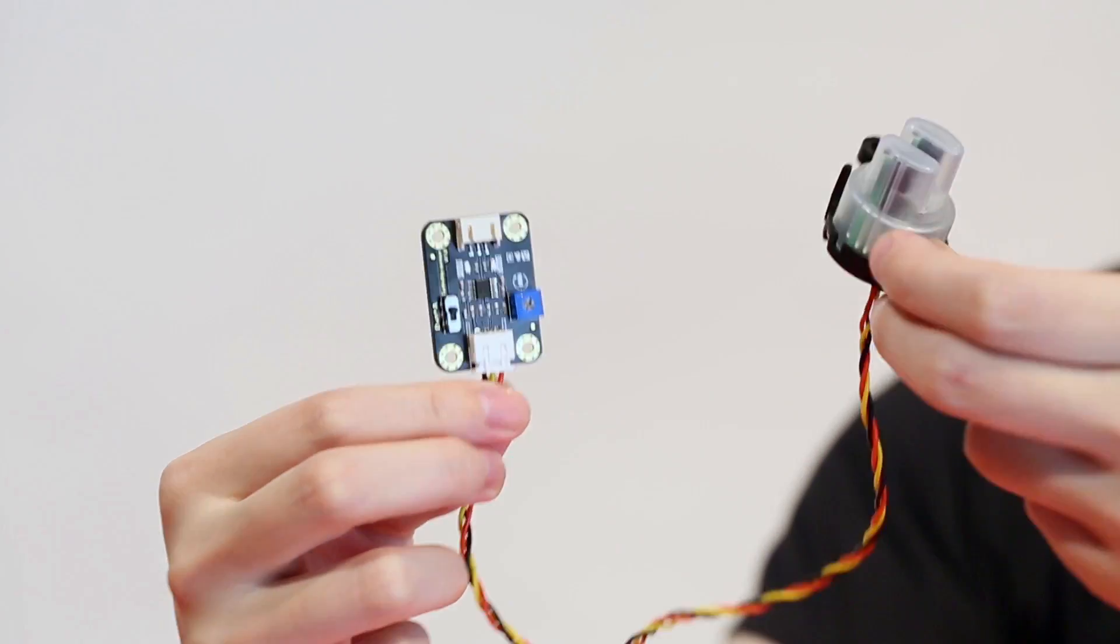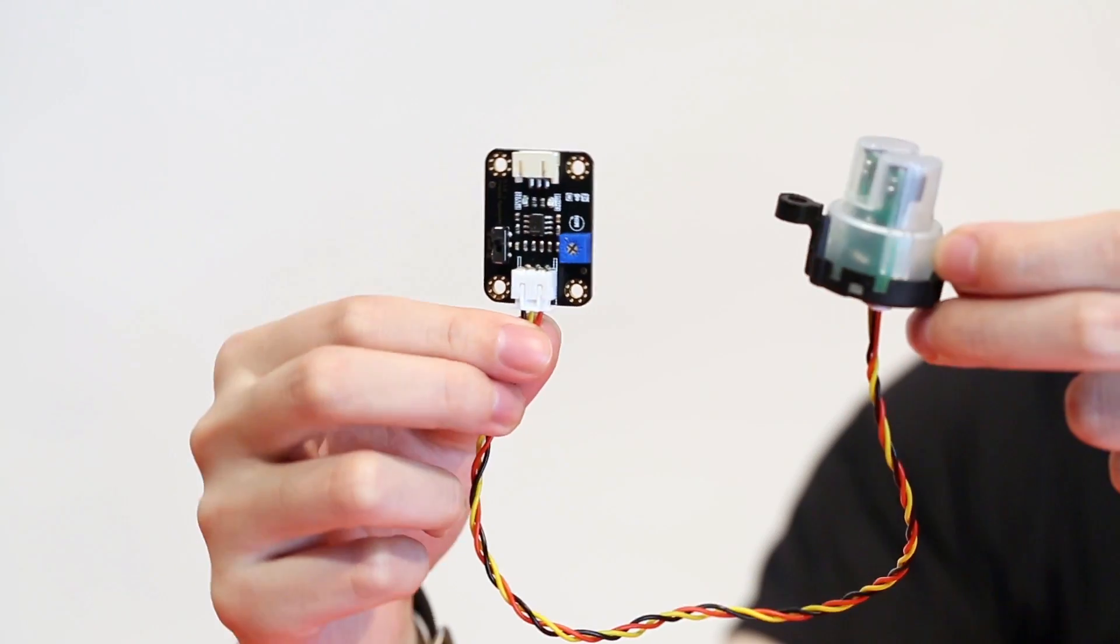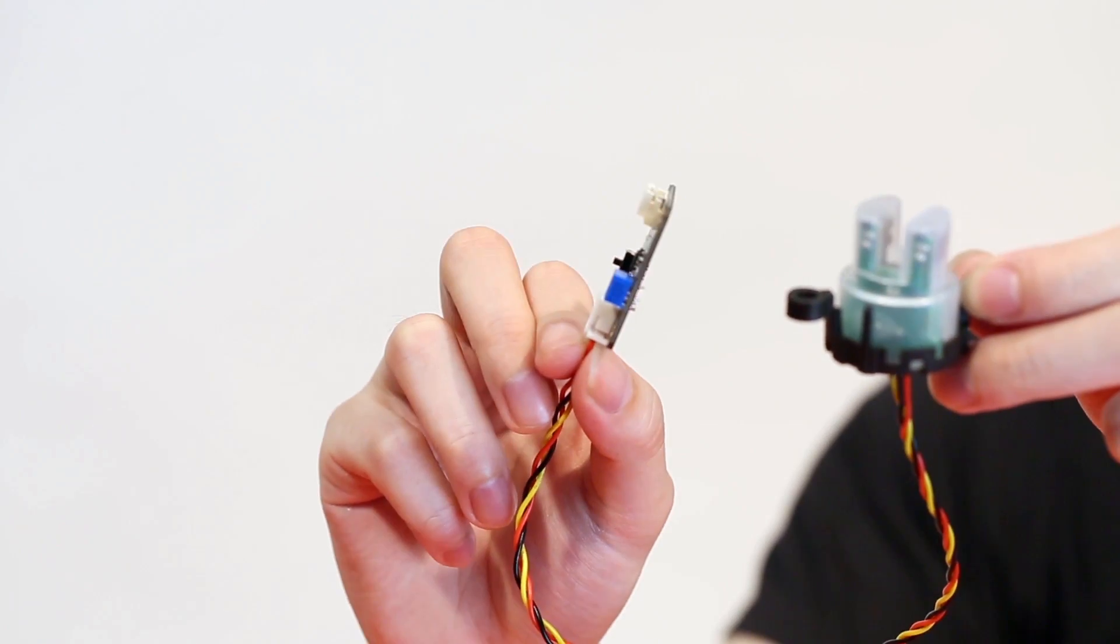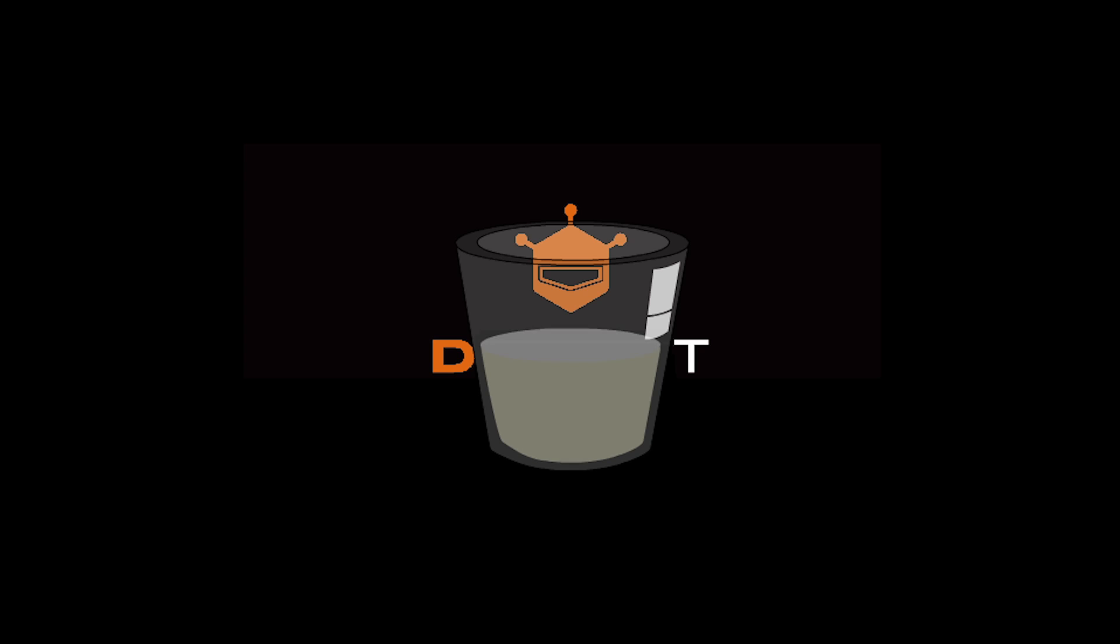In this video, we're going to be looking into this turbidity sensor released by DF Robot. This mechanism is relatively simple, as light will be blocked by particles suspended in the liquid. The turbidity can be measured by detecting the amount of light that goes through the liquid sample.